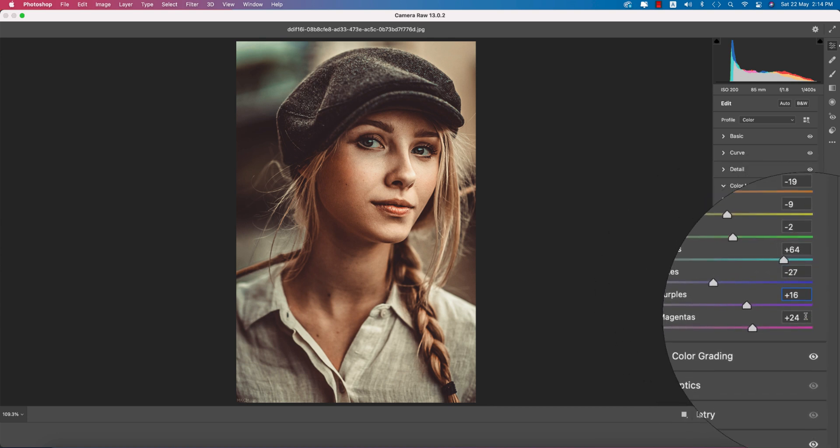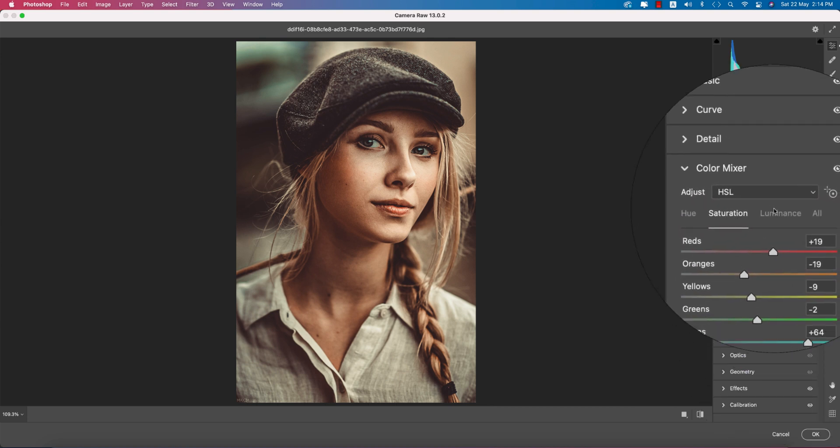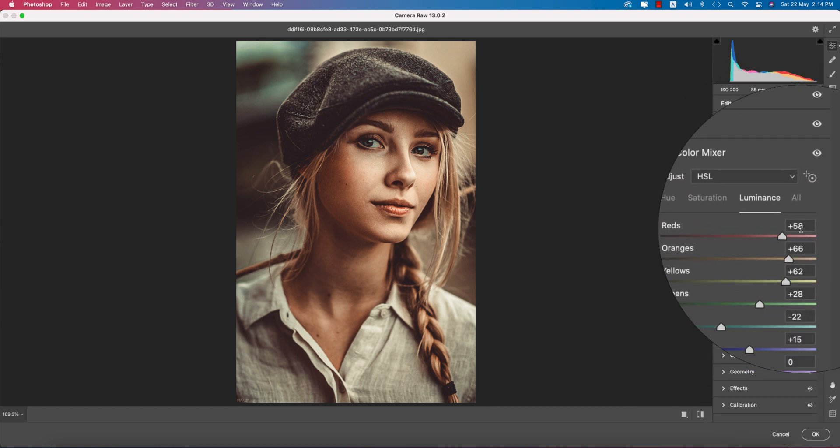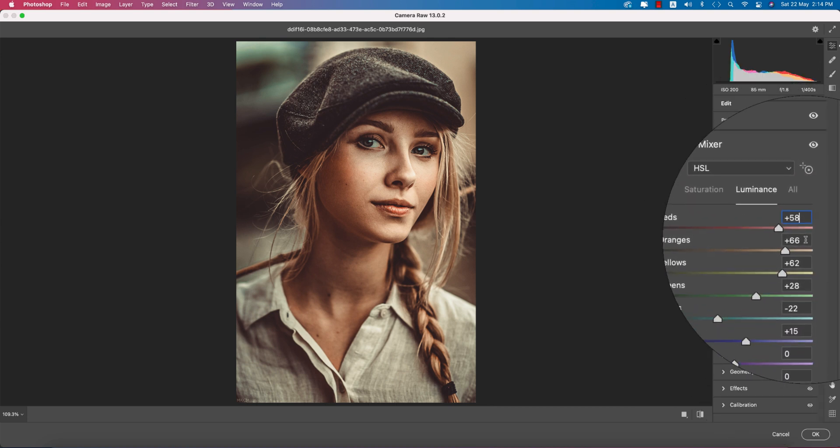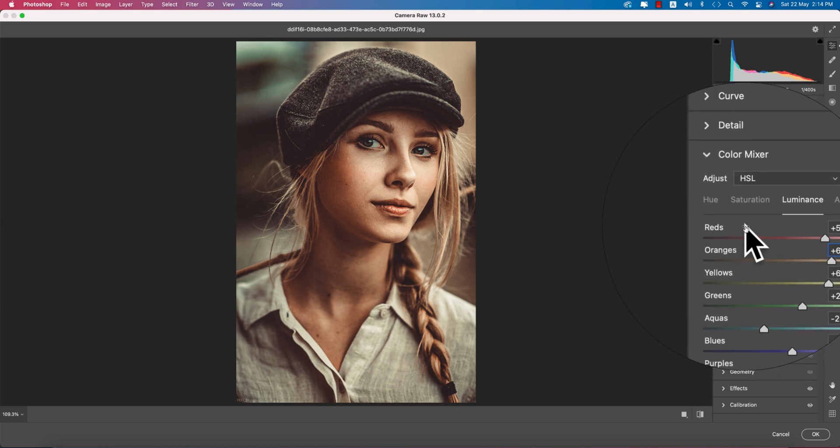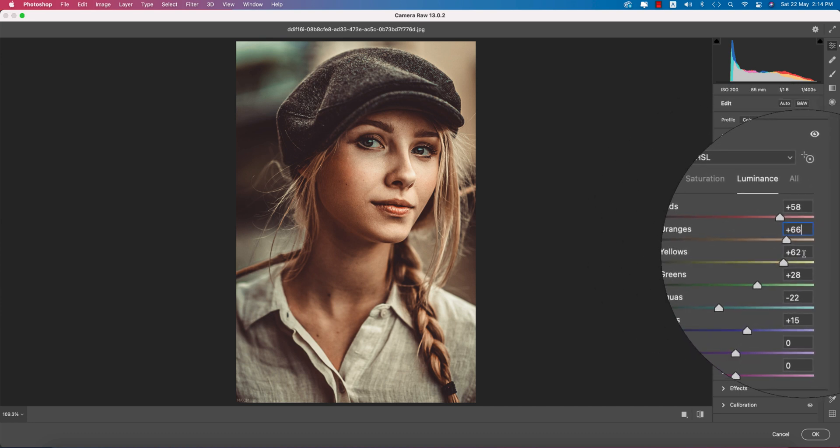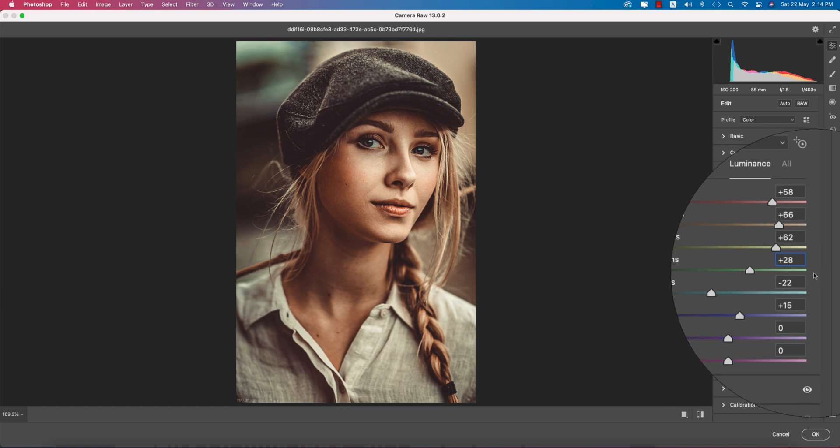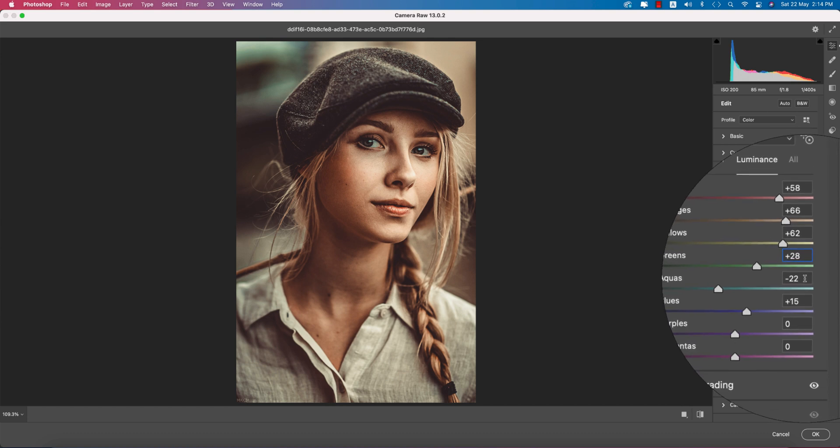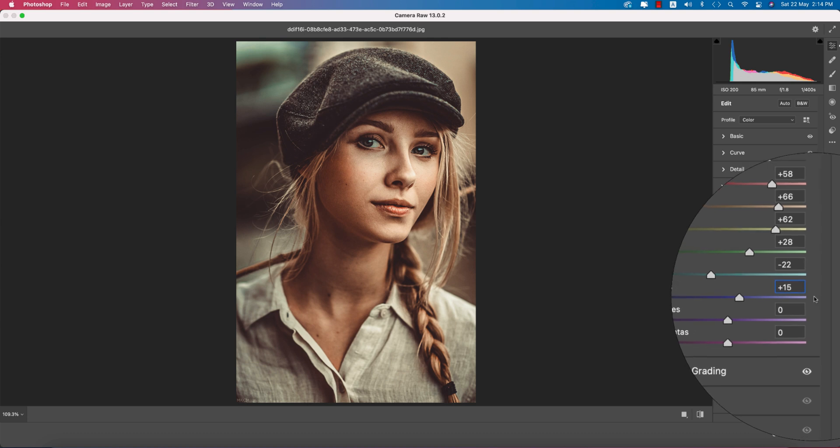Going to luminance: Red 58, Orange plus 66, Yellow plus 62, Green luminance plus 28, Aqua luminance minus 22, and Blue luminance plus 15.